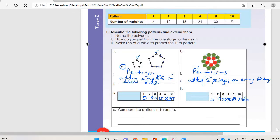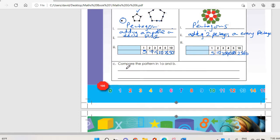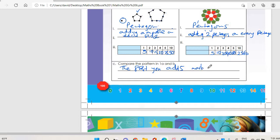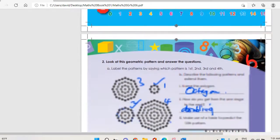Compare the patterns in 1a and 1b. The first one, 1a, is growing by adding five marbles each time. But the second one, 1b, is doubling itself. That's the difference between the two.